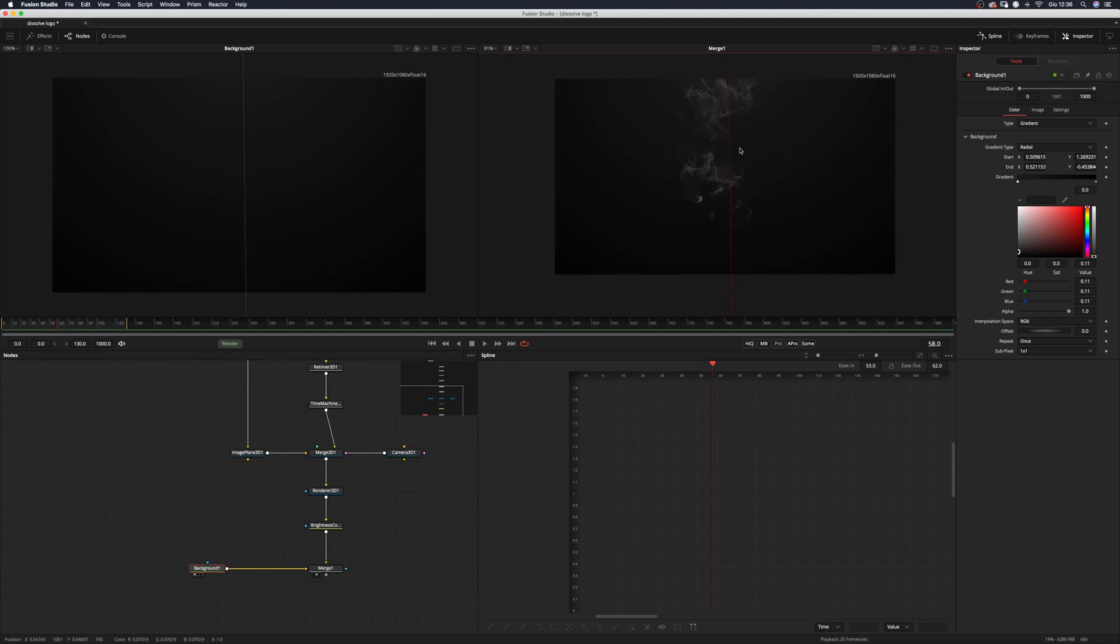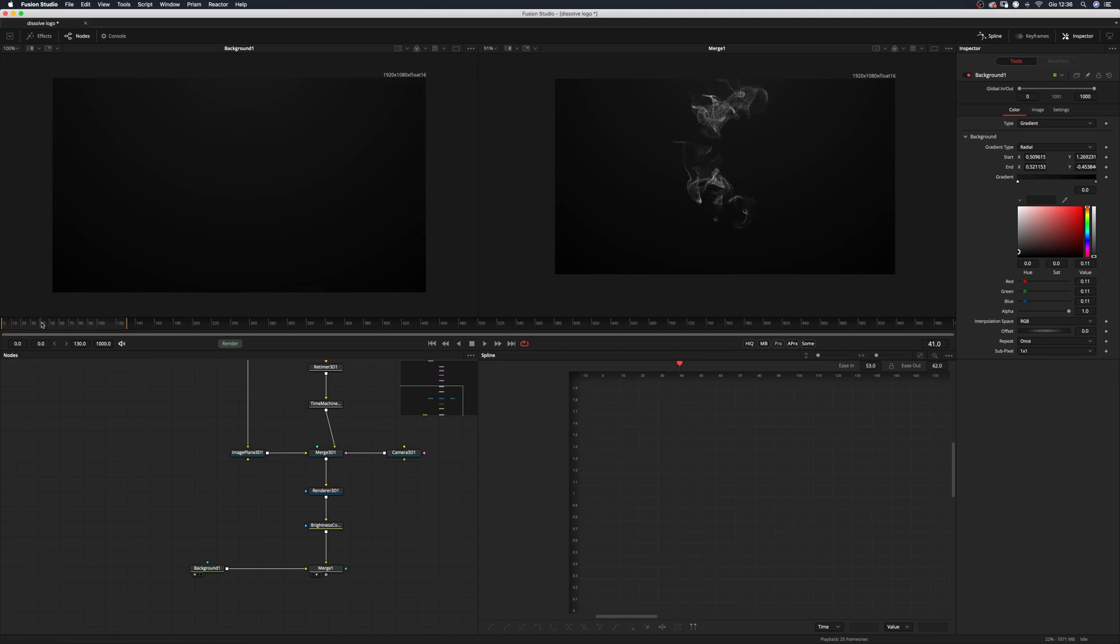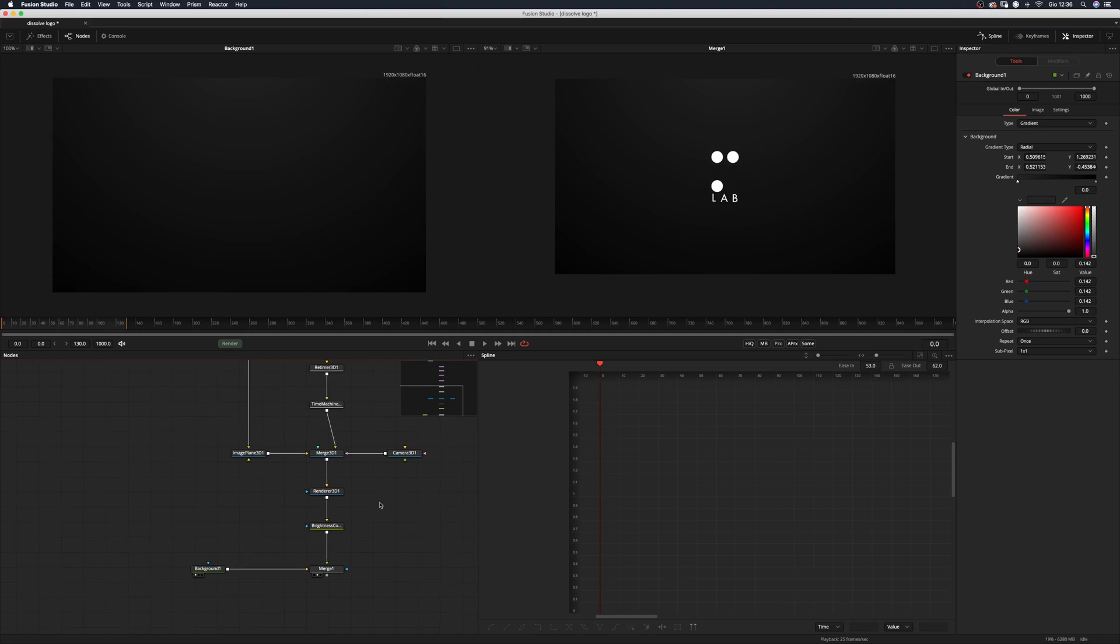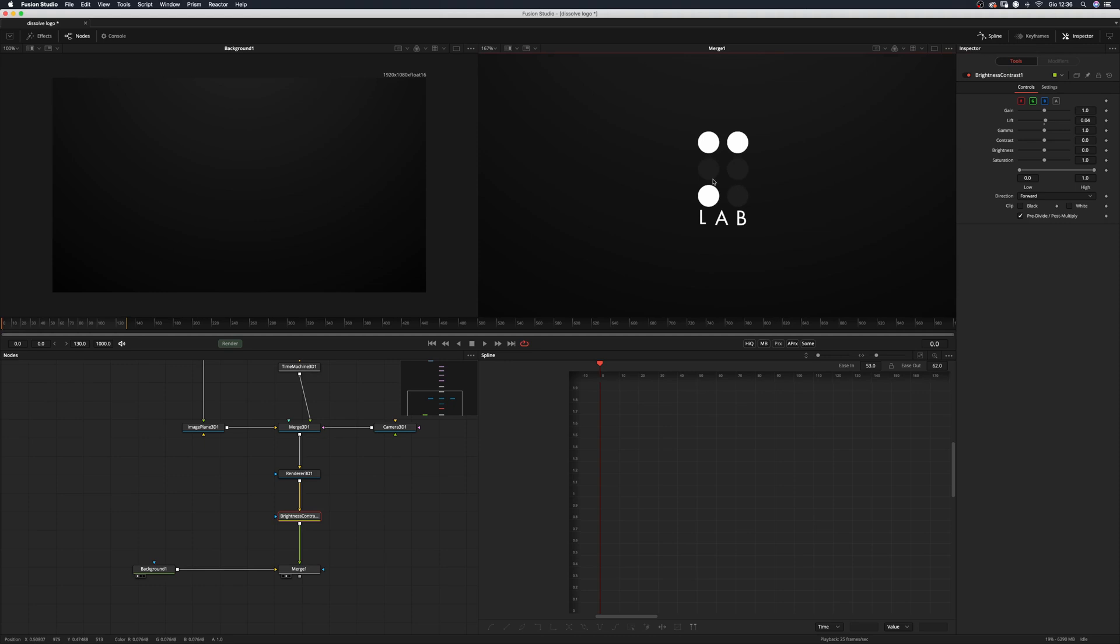Let's play with this background node. Yeah, something like that. And maybe, yeah, something like so. And now we can go back to the brightness contrast and increase the lift value here so that we can see our logo again.